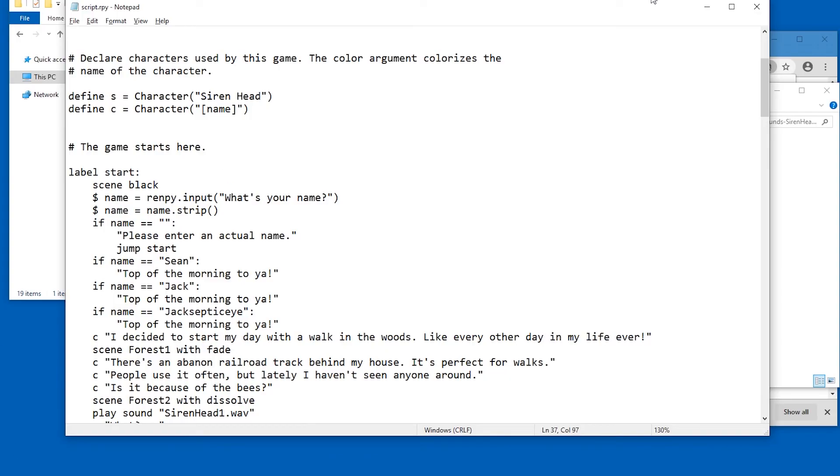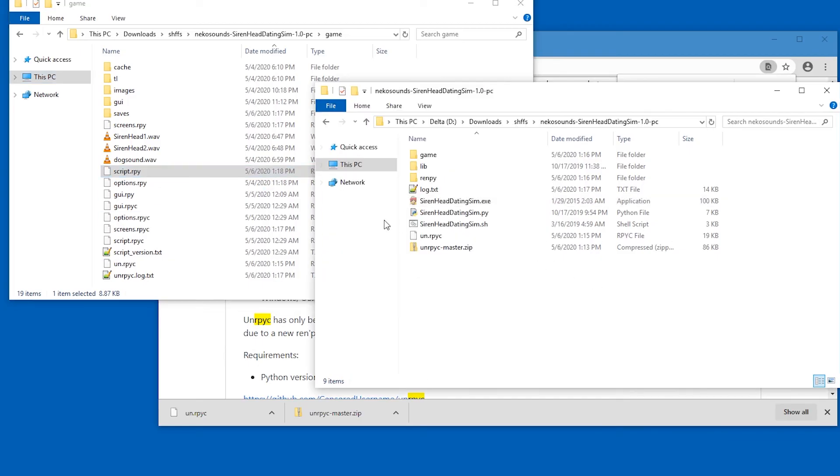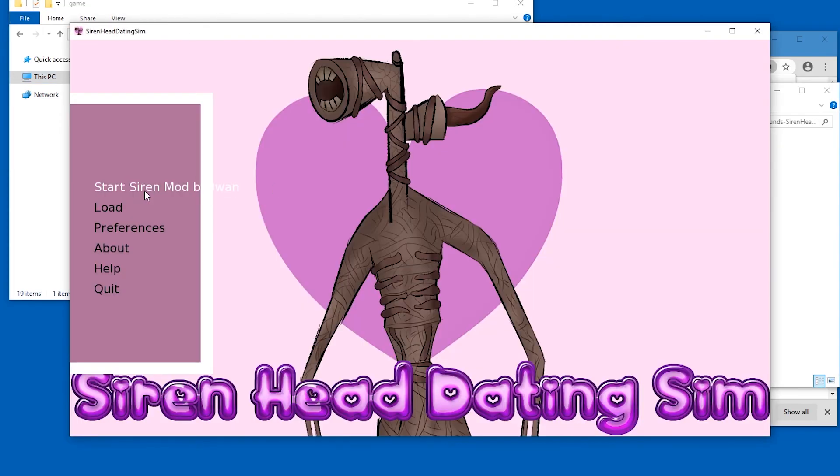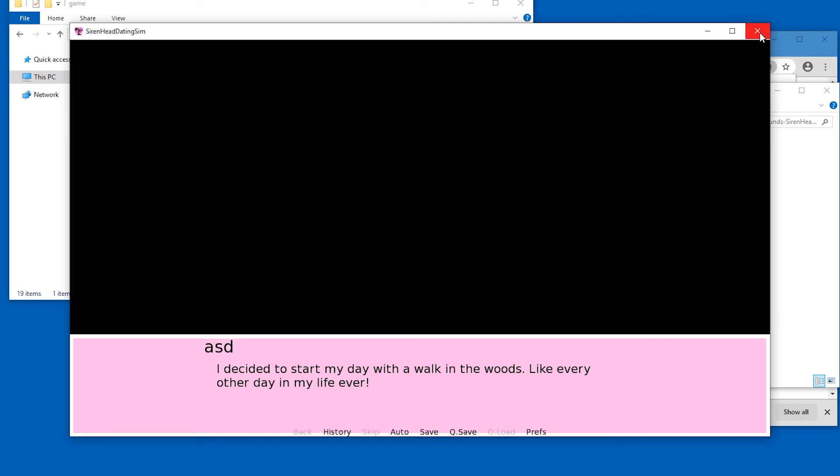Saving that. Starting the game. Here we are. I decided to start my day with blah blah blah blah. Like every other day in my life ever. This is how easy it is apparently.